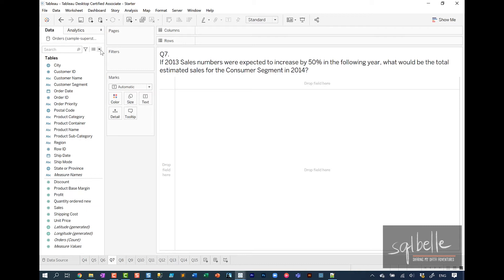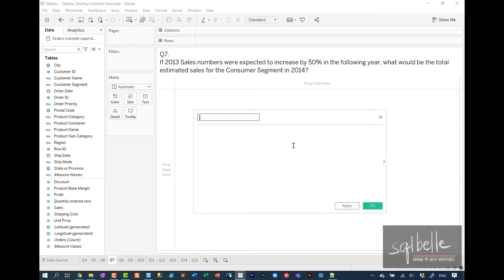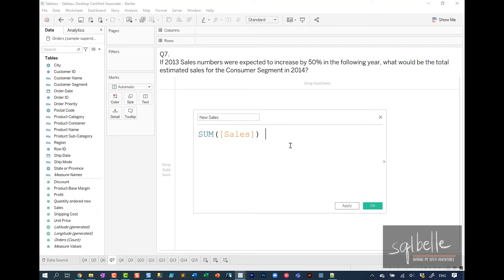Let's create a calculated field. Let's call this new sales. This is going to be our sum of sales times 1.5 because it has increased by 50%.